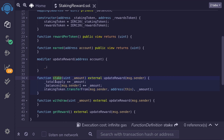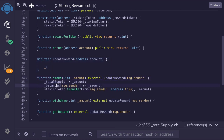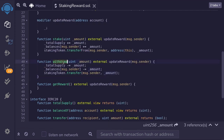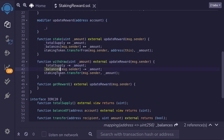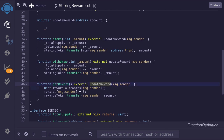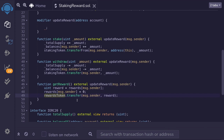When a user stakes a token, we first update the reward, then update the total supply of staked tokens and the user's balance, and then transfer the staking token from the user into this contract. When a user withdraws, we update the reward again, update the total supply and the user's balance, and transfer the tokens back to the user. When a user calls `getReward`, we recompute the reward, get the rewards stored in the rewards mapping, set it to zero, and transfer the reward token to the user.